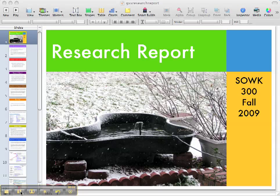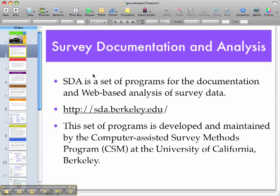Good morning class and welcome to another five-minute lecture. Today's lecture is going to be on the research report that you're going to complete, which for some of you may be project six in your textbook. We're going to use a new website put out by the University of Berkeley — it's similar to SPSS — and you'll be able to enter variables, run cross tabs, and create charts.